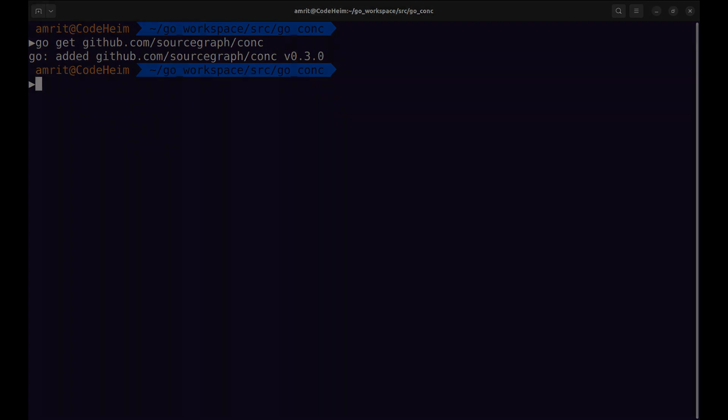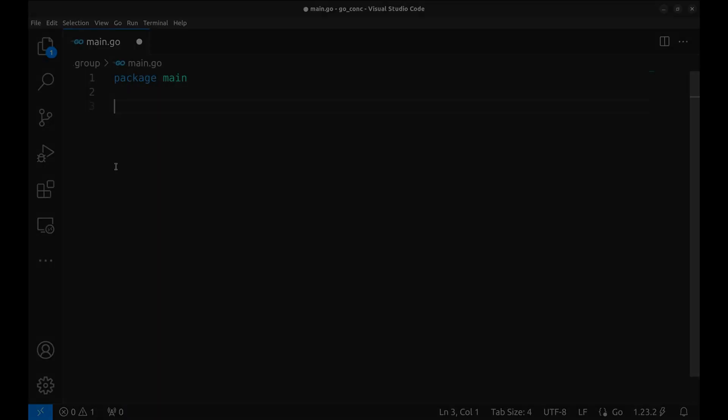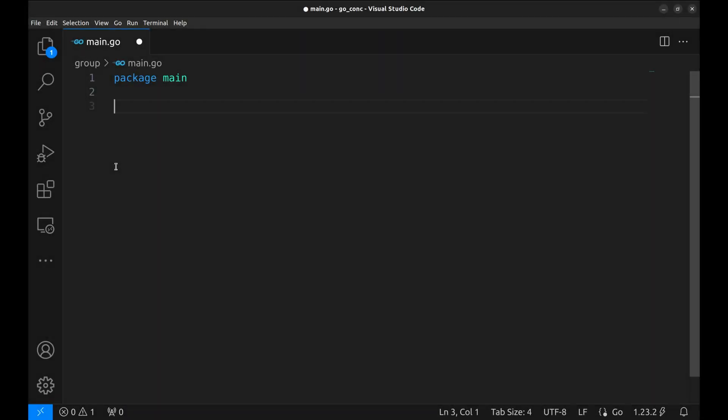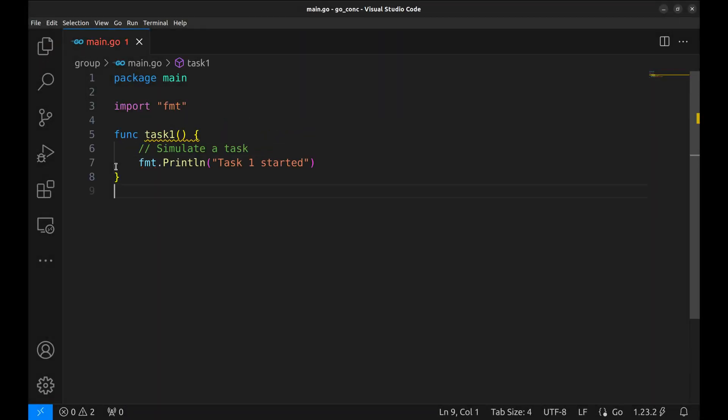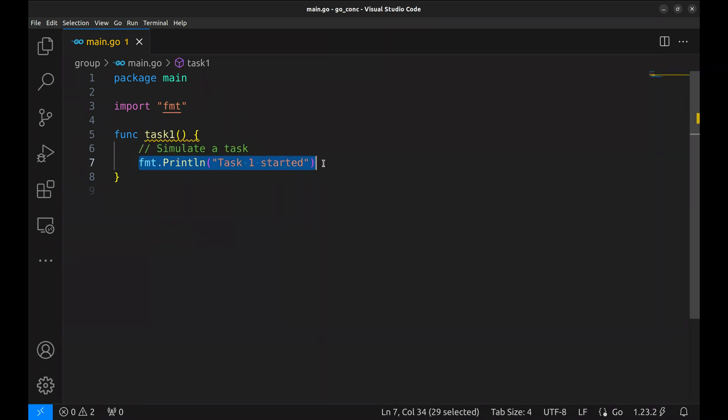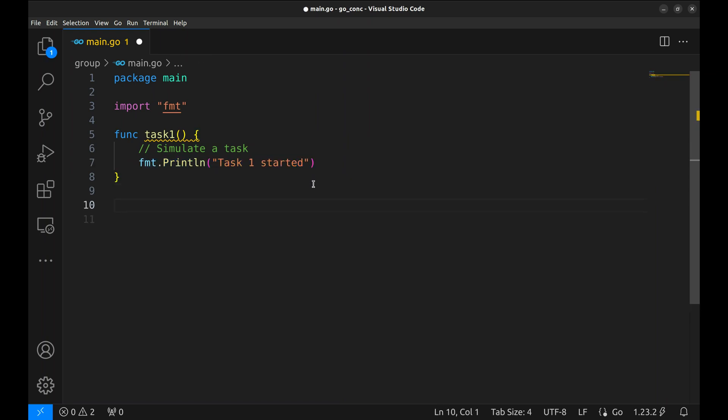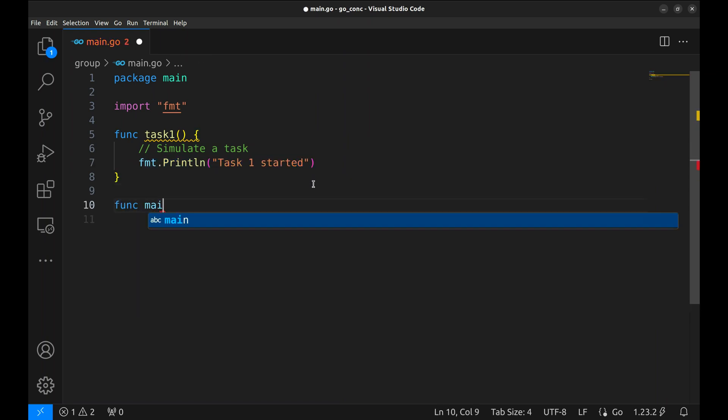Now that the package is installed, let's begin with a simple example of wait group. Here's our first task, task 1. It's a simple function that just prints a message saying it started. Think of this as a placeholder for any actual work, like processing data or calling an API.